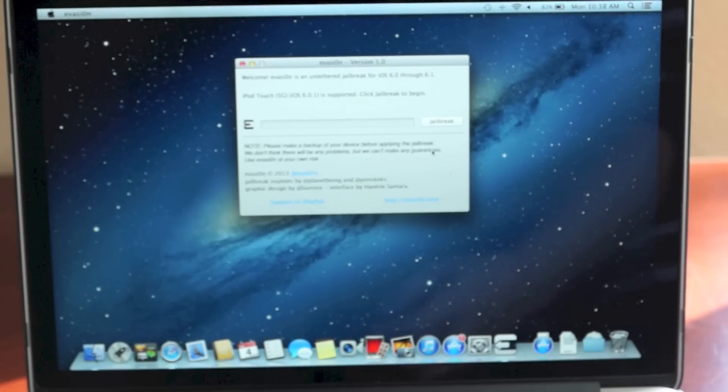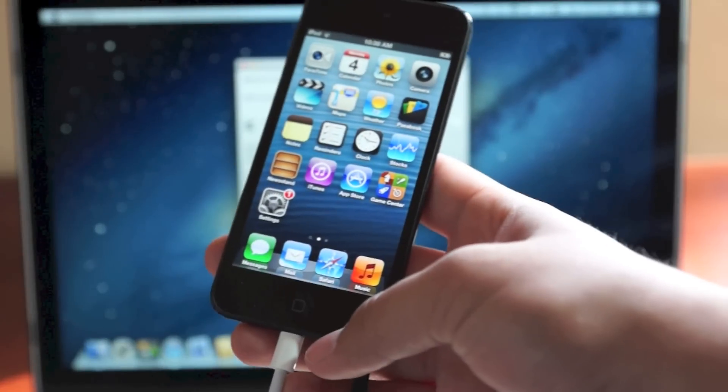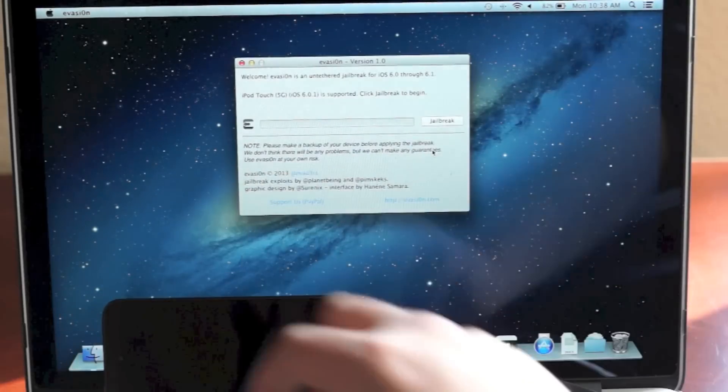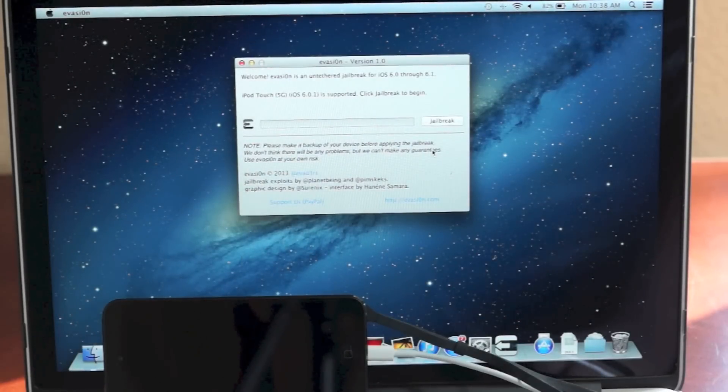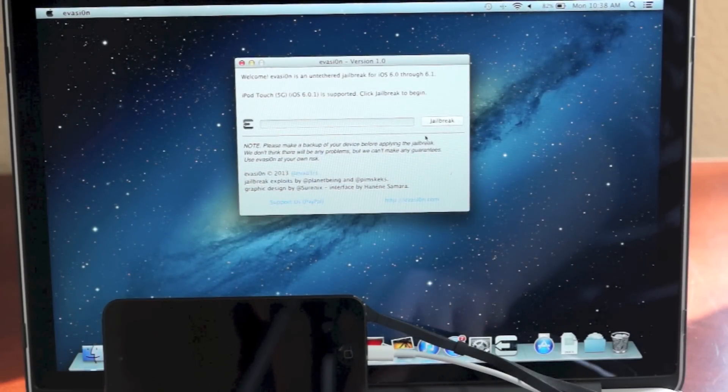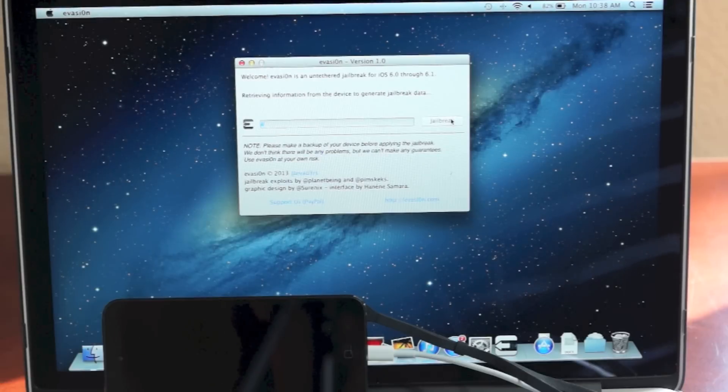Once you open that and this program comes up, simply connect your device to your computer. I already have mine connected. Once you have it connected you're going to be able to click this jailbreak button. So just click it and let it jailbreak.